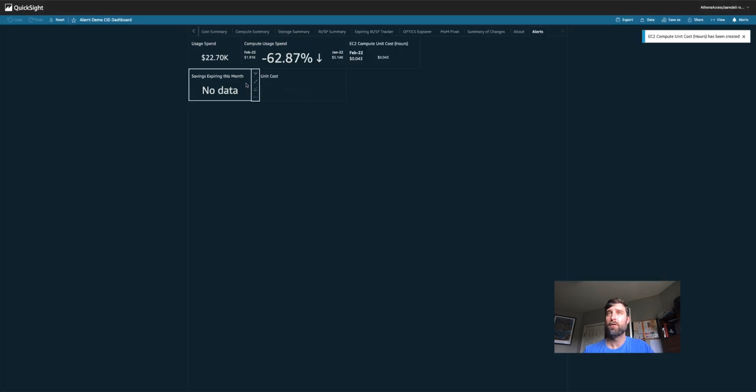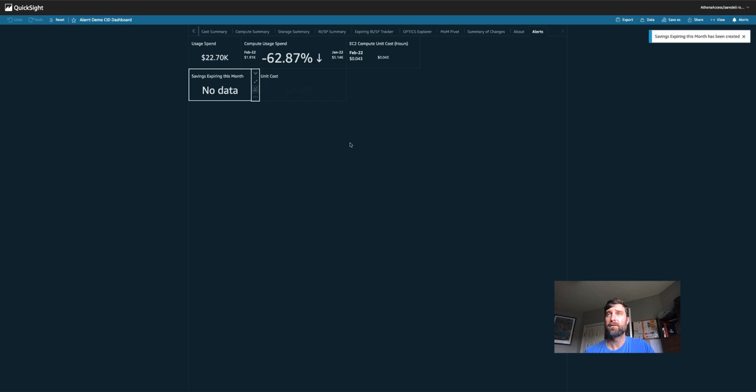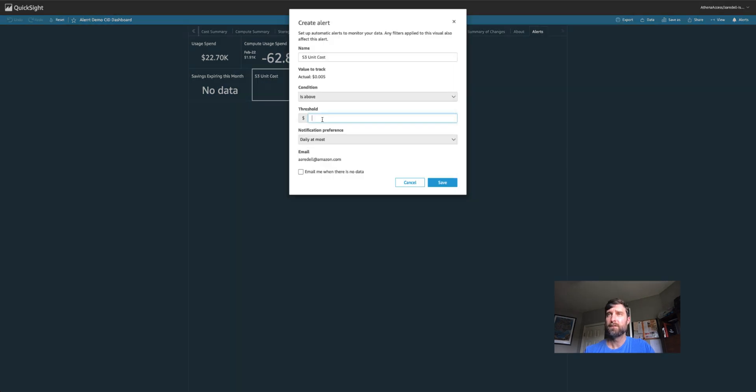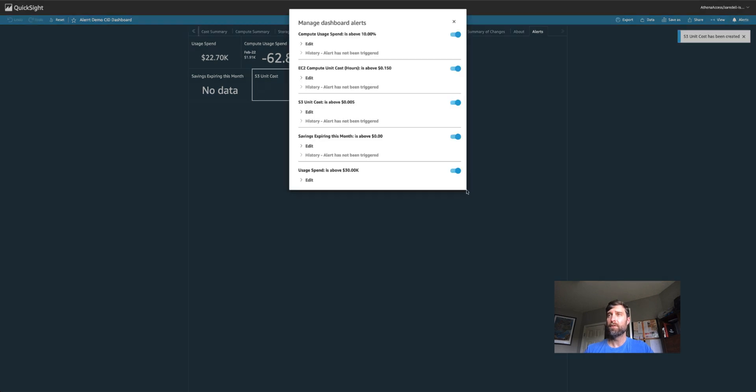I want to know if I have any savings, so this would be anything above zero that's expiring this month. And I want my storage unit costs to be alerted if it goes above the current threshold, which is $0.05 per gigabyte. Now I can visit my alerts, enable or disable any alerts that I have set up, or edit them.